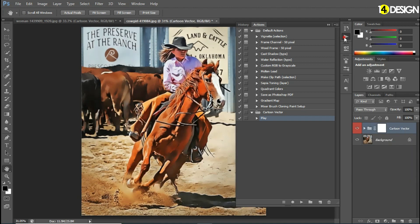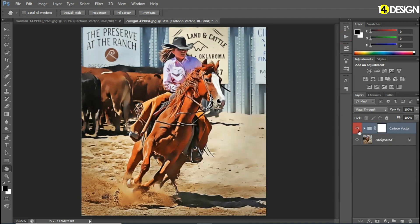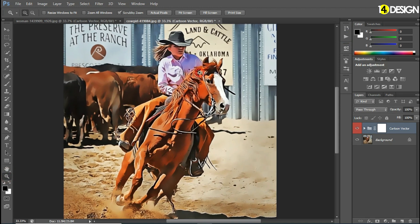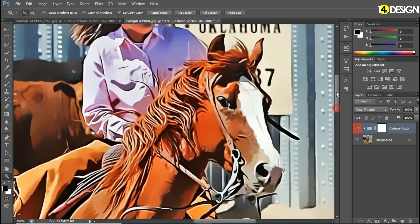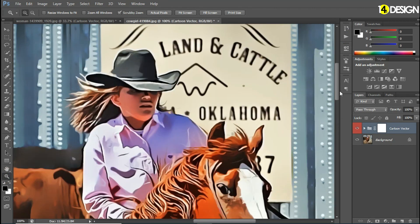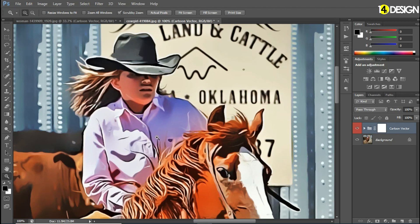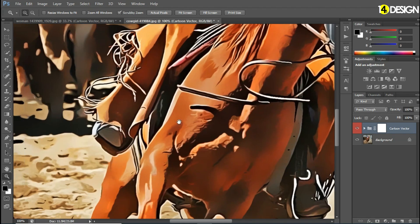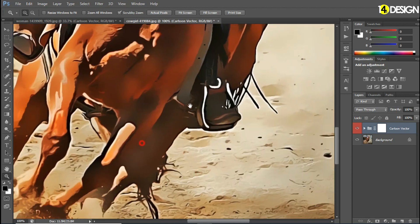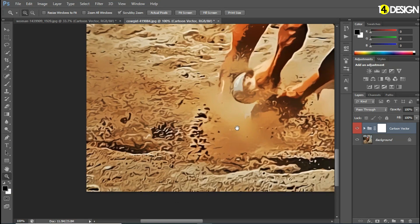Let's see before and after. Note that the action will sometimes take time depending on your resolution. This looks like a painting.